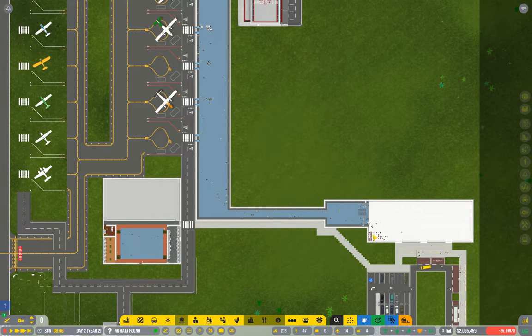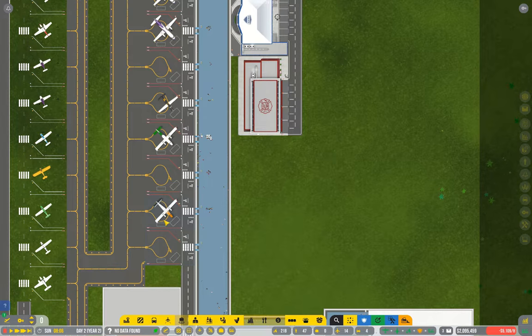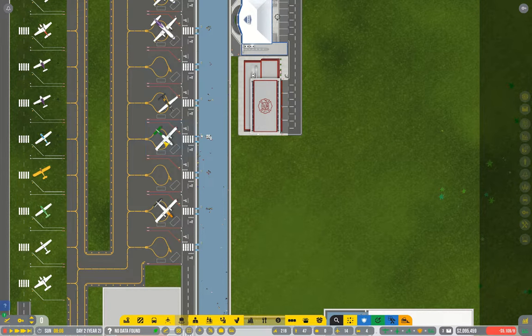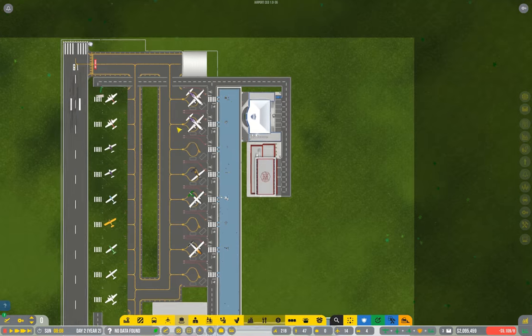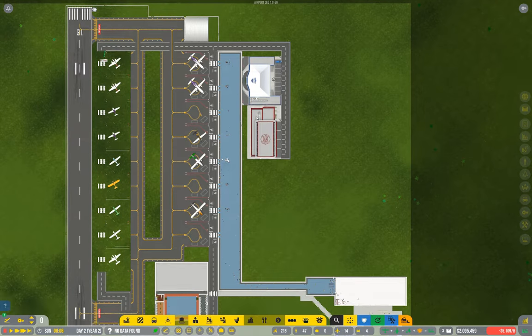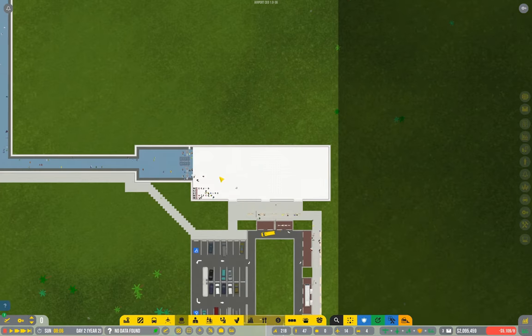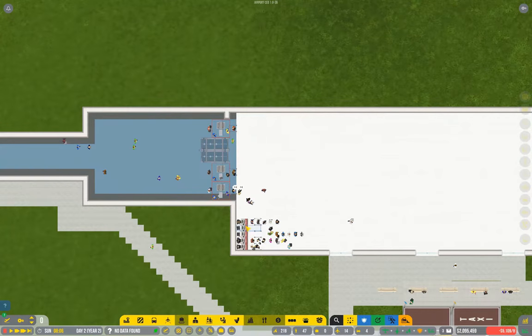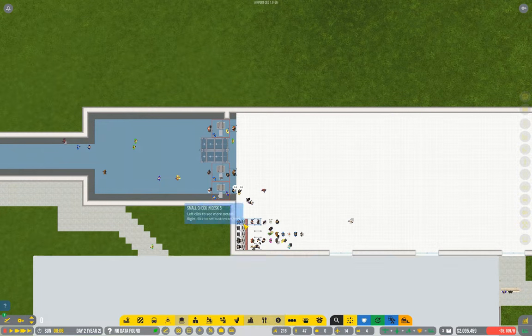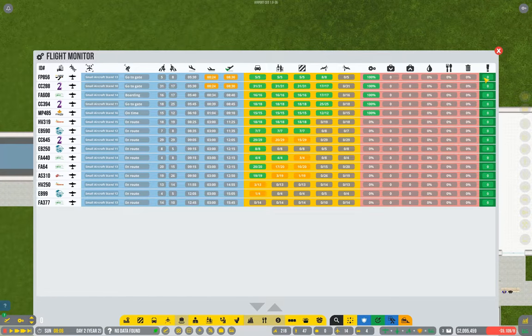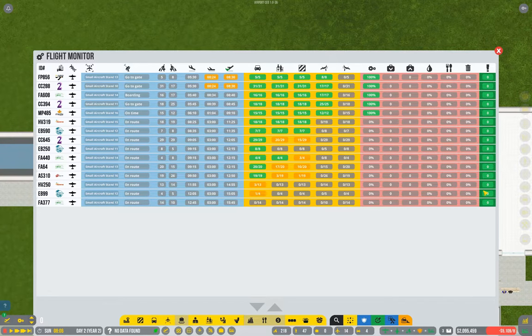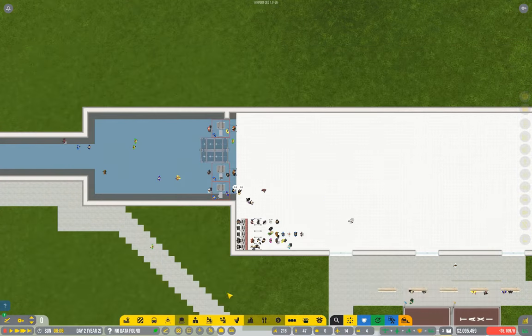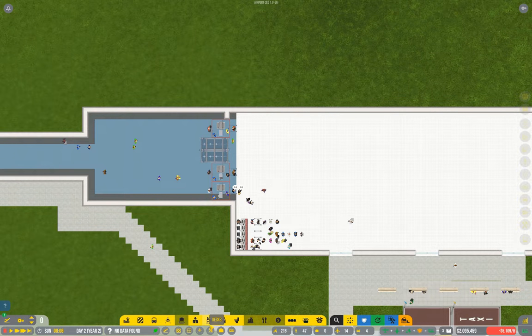So I've got five at the moment for my two, four, six, eight... I think it's eight stands there. That's probably still not enough. And if I were to watch the flight monitor every now and then you'll see a red warning saying the check-in desk is not available. So I'm going to add a sixth one.